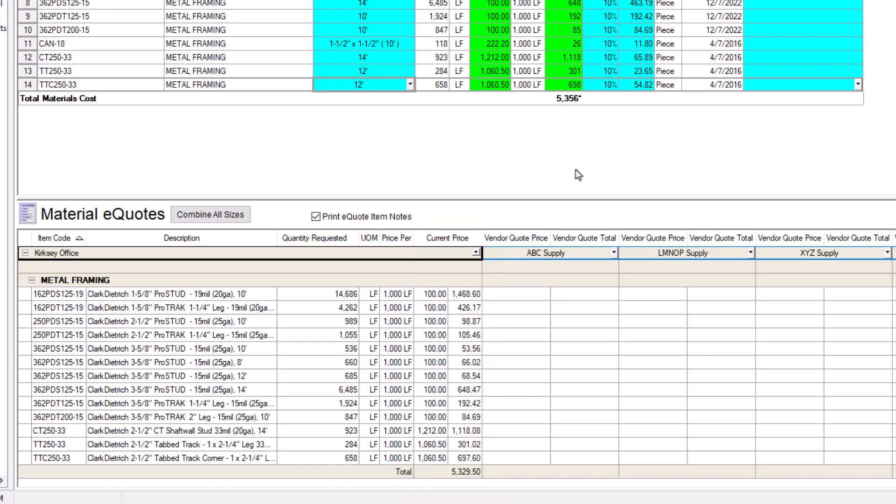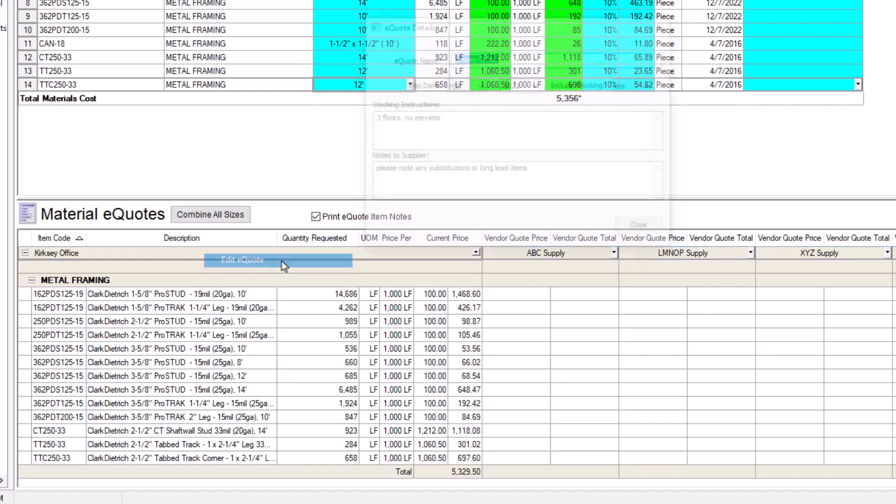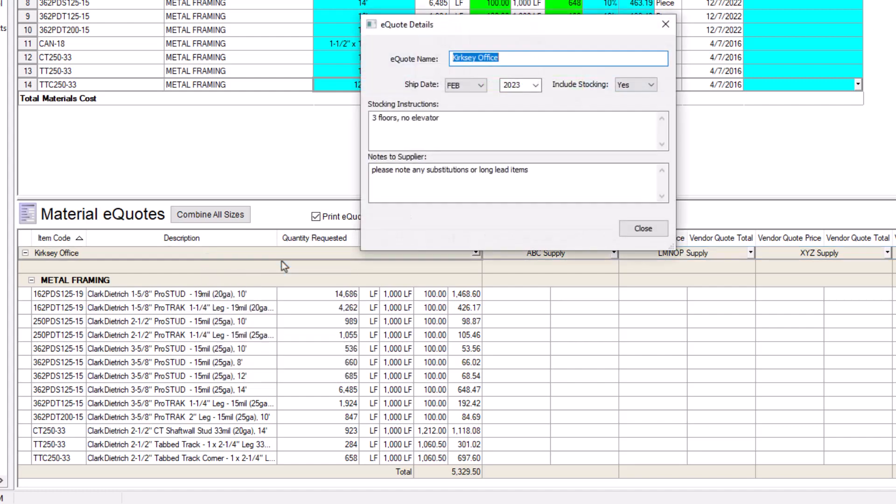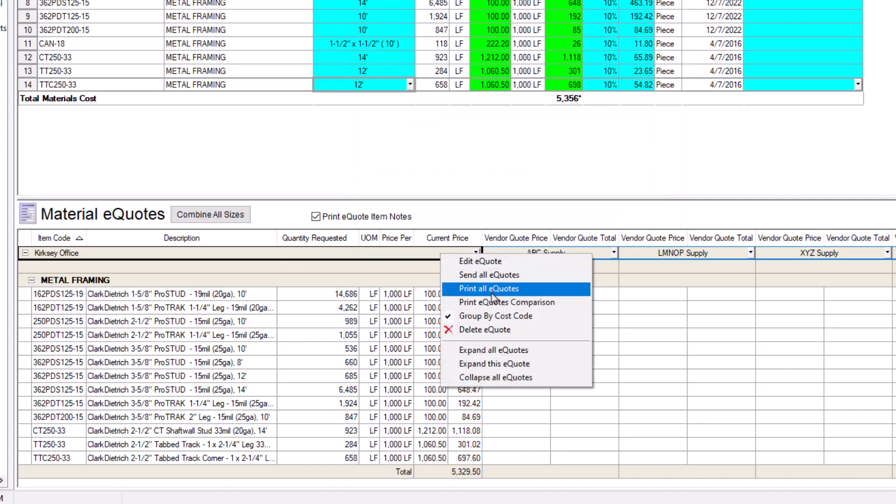Likewise, suppliers can't see other suppliers invited to the eQuote. If you need to edit any information from the eQuote details window, you can click the eQuote name to see a context menu. The first option is Edit eQuote, where you can modify those details, like the shipping date or notes. You can also delete an eQuote from here if you'd like to start over.